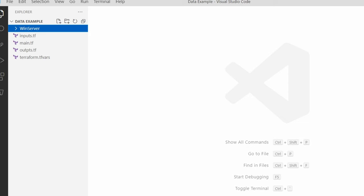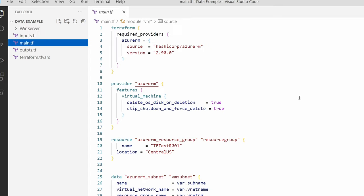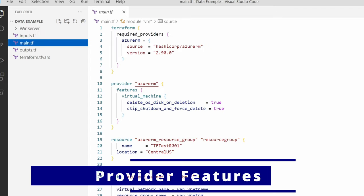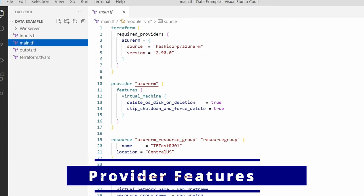Here we have the inputs.tf, outputs.tf, main.tf, and a terraform.tfvars file. Let's start with the main.tf file.